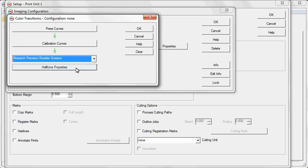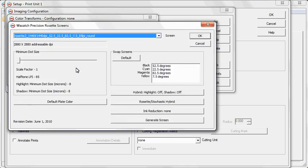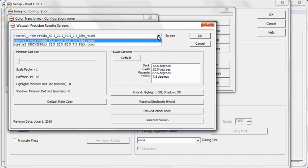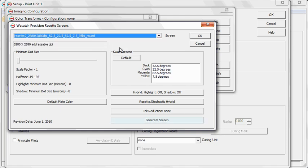If you select Wasatch Precision Rosette Screens, you can choose a rosette pattern to match your desired frequency, resolution, and dot shape settings. If you don't find a desired match, you can generate a new screen.